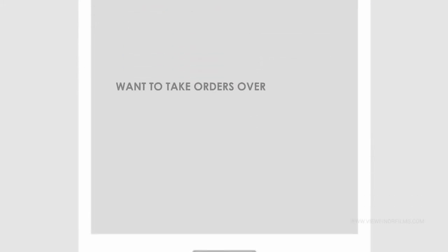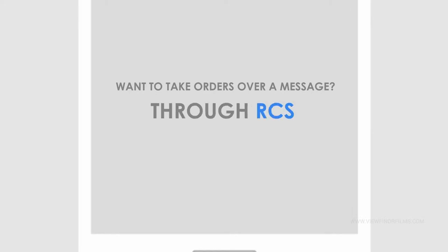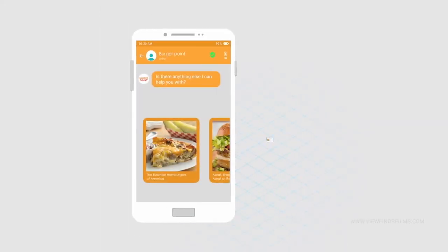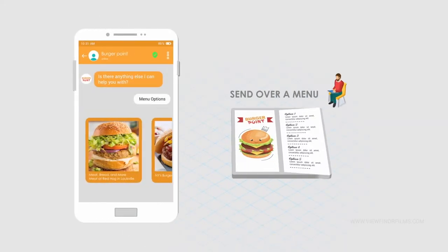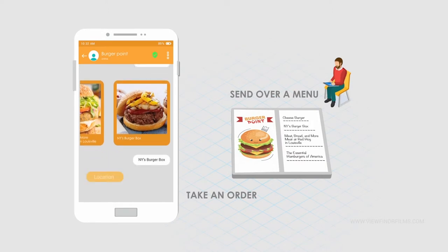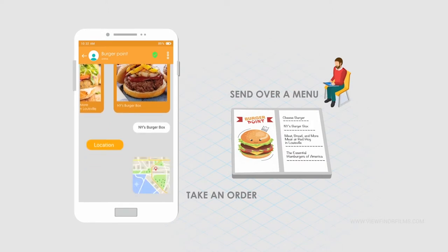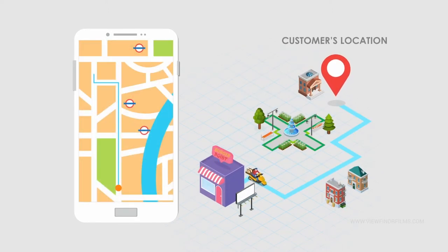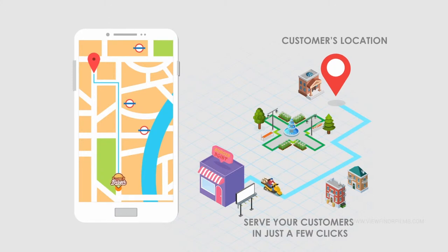Want to take orders over a message to RCS? Send over a menu. Take an order, get the customer's location, and serve your customers in just a few clicks.